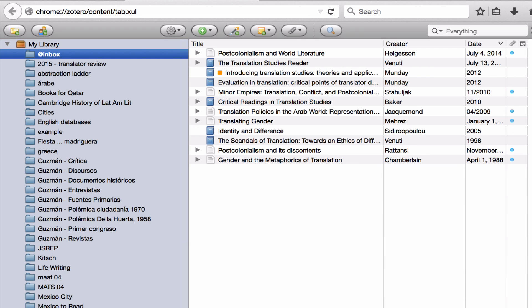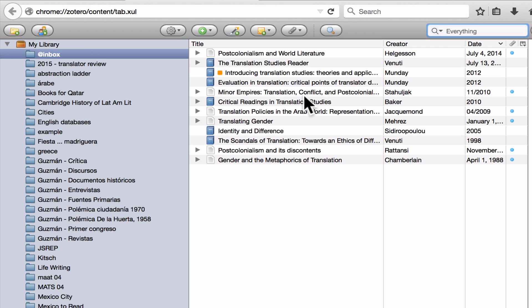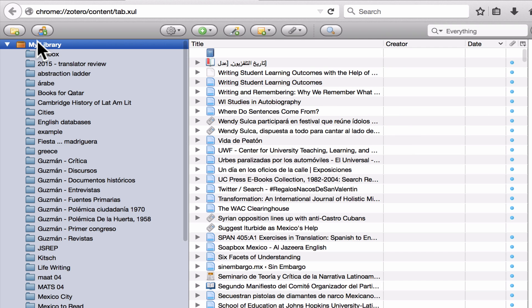One quick tip to remember: when you're searching in the search bar, you're searching everything in the center pane. So if you're just in the inbox, you're only searching items in the inbox. If you want to search your whole library, you'll have to click on My Library.